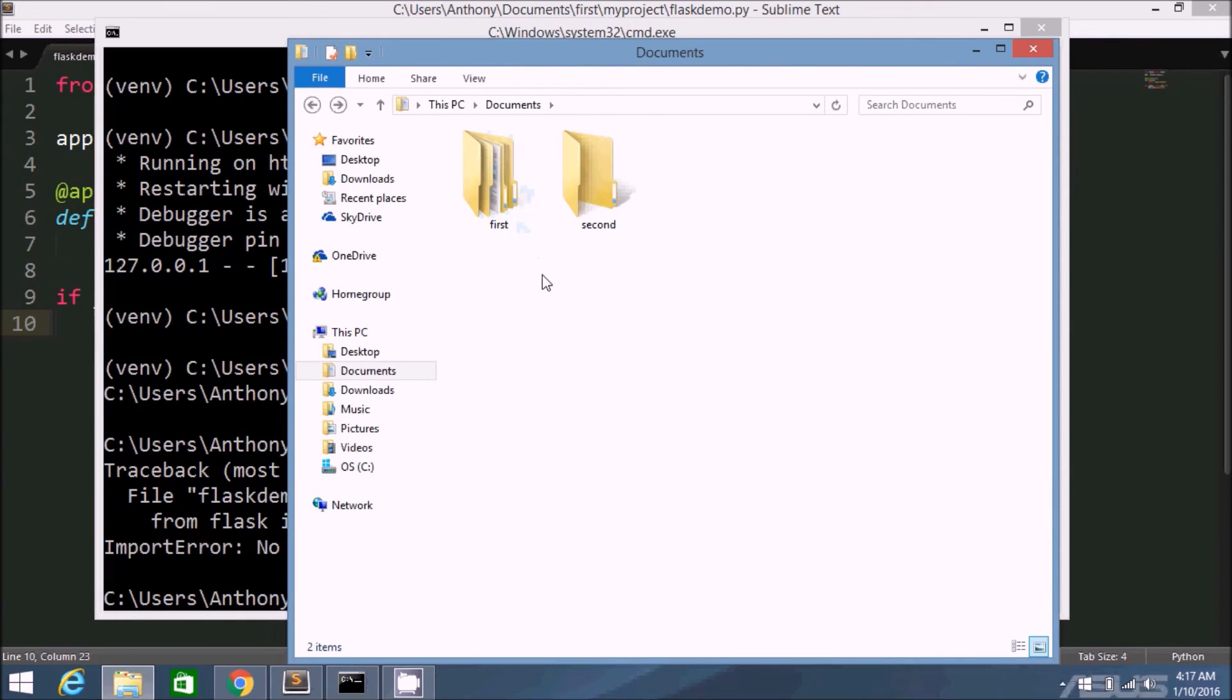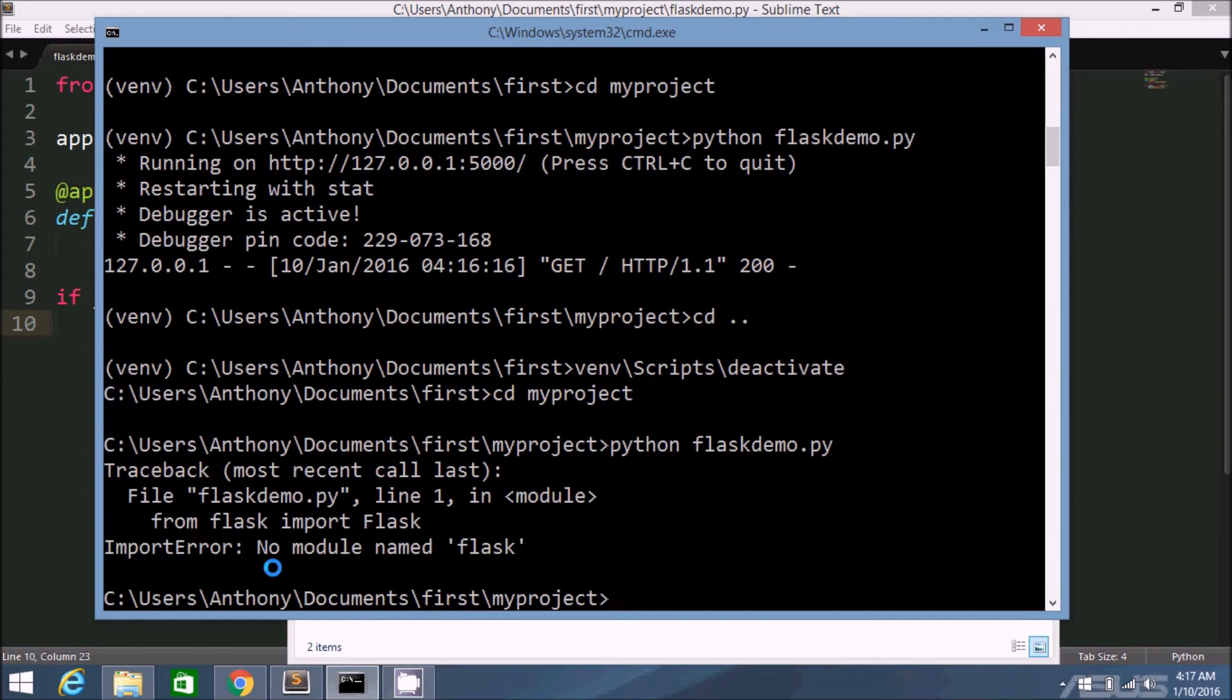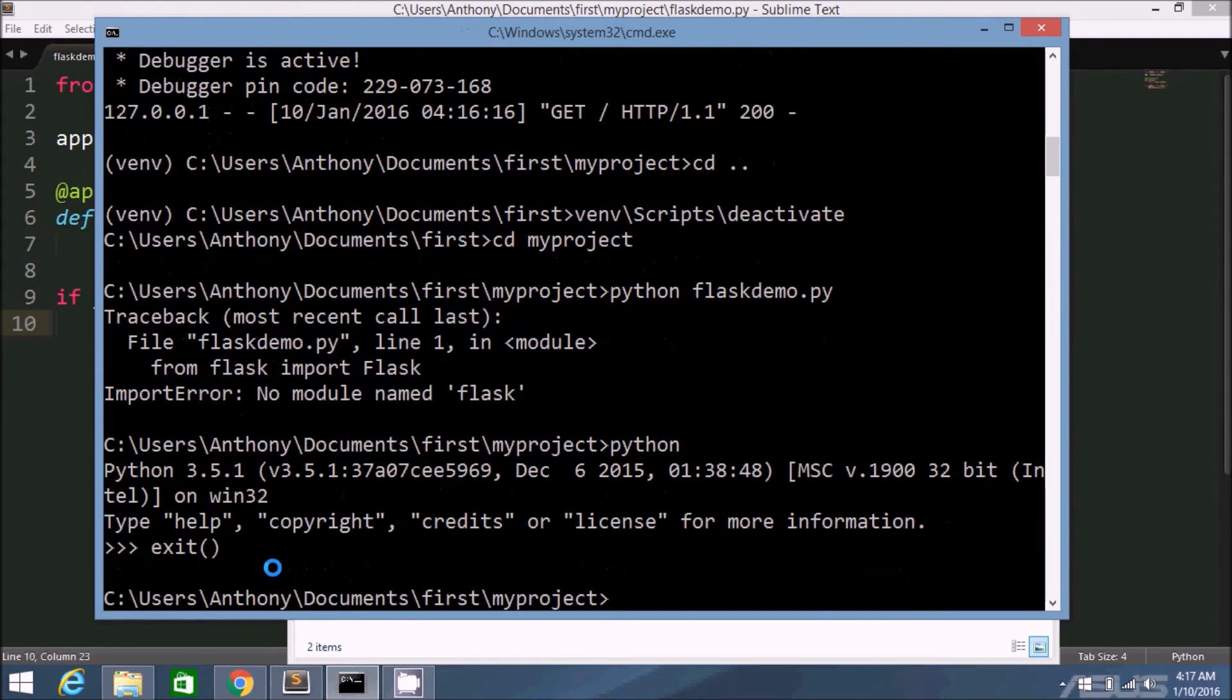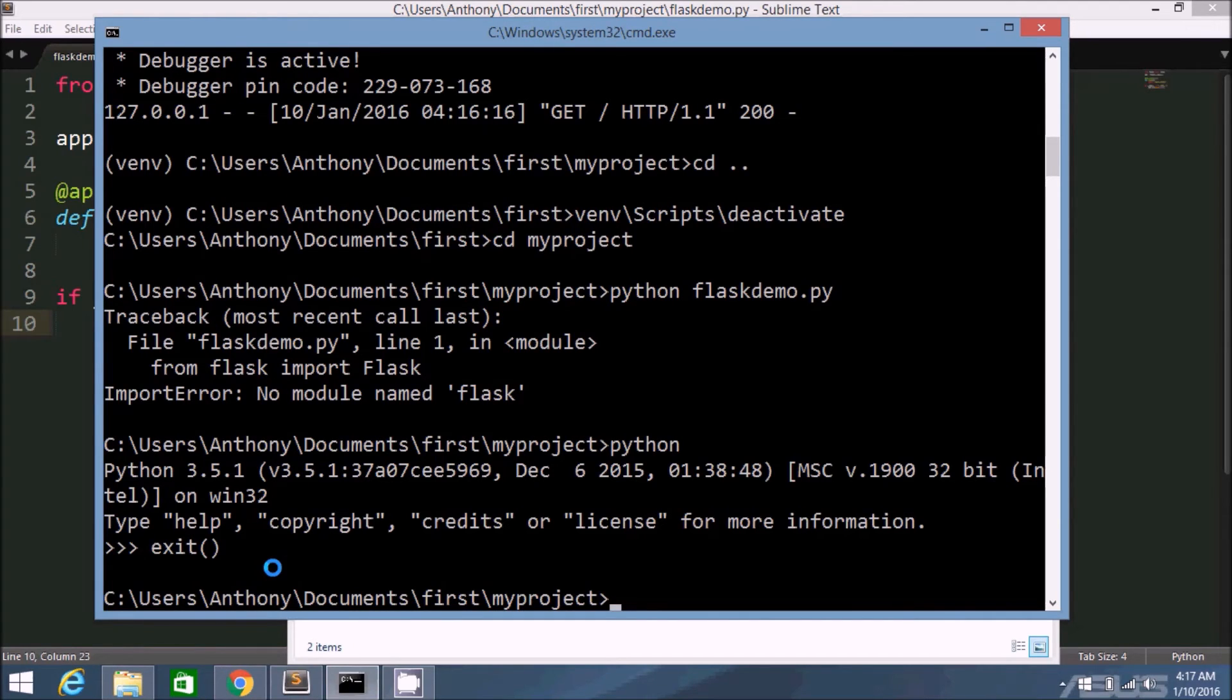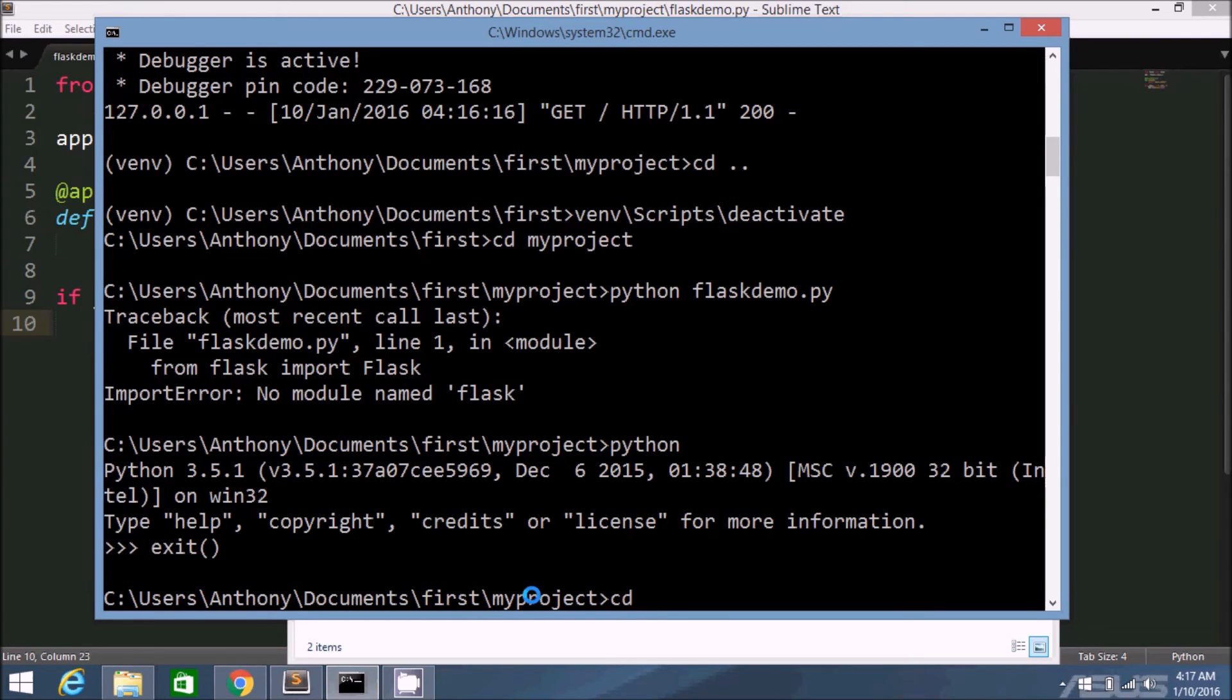Now let me show you what happens when you want to use a different version of Python. On my computer right now, I have Python 3.5 point something. I can't remember. I can just check right now. 3.5.1. But I also have 2.7.11. So I'm going to create a virtual environment using 2.7.11. The reason why it created the virtual environment with 3.5.1 in the original case was because that's my default. It's in the path. I don't have 2.7.11 in the path.